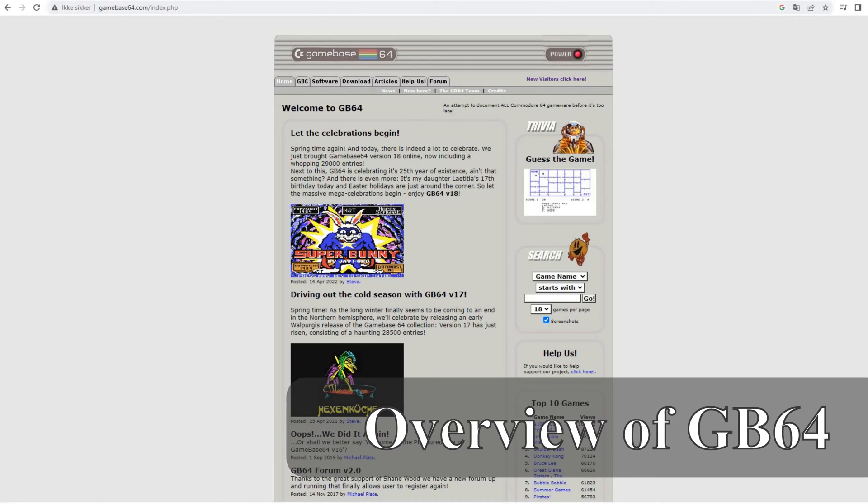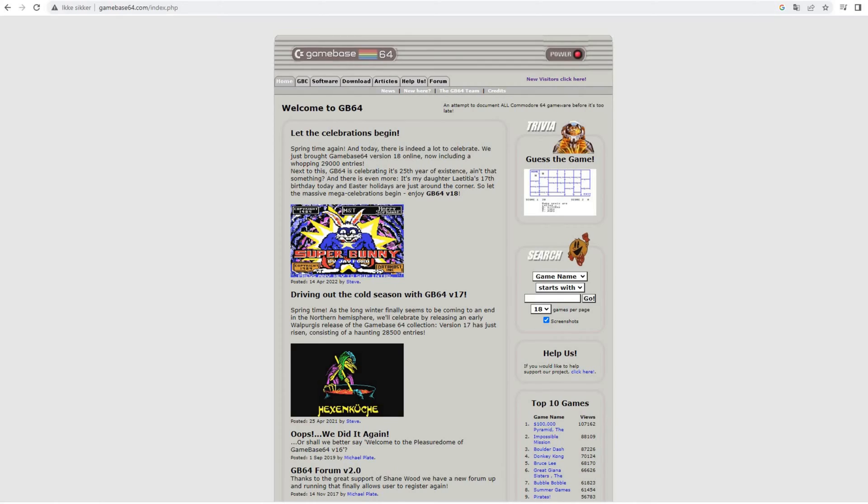Welcome to my basement. In this video we will have a look at Gamebase 64. So let's start out with what it is and what it's not.